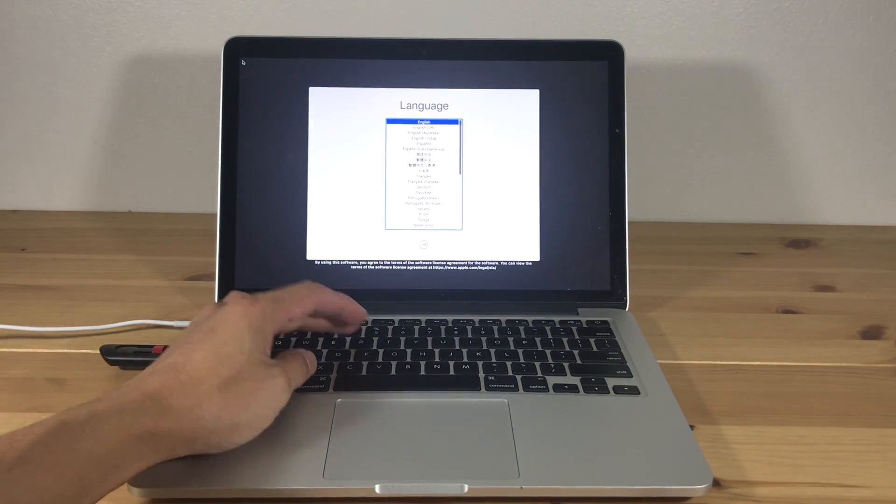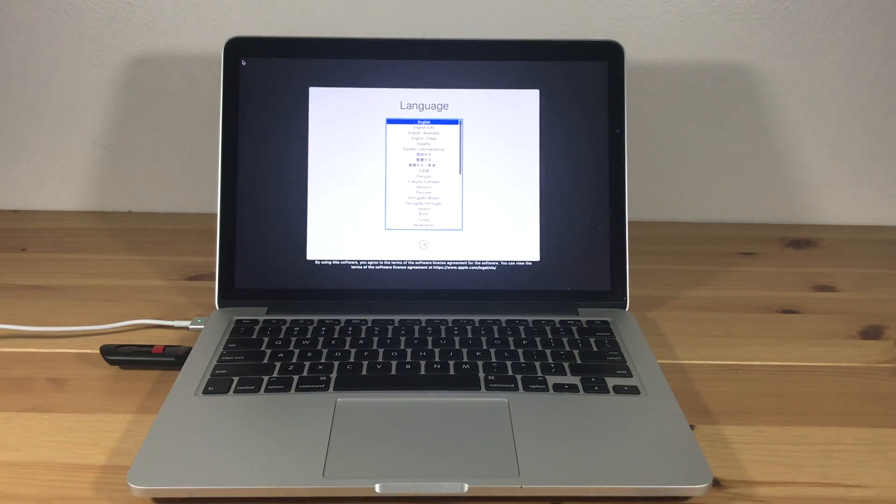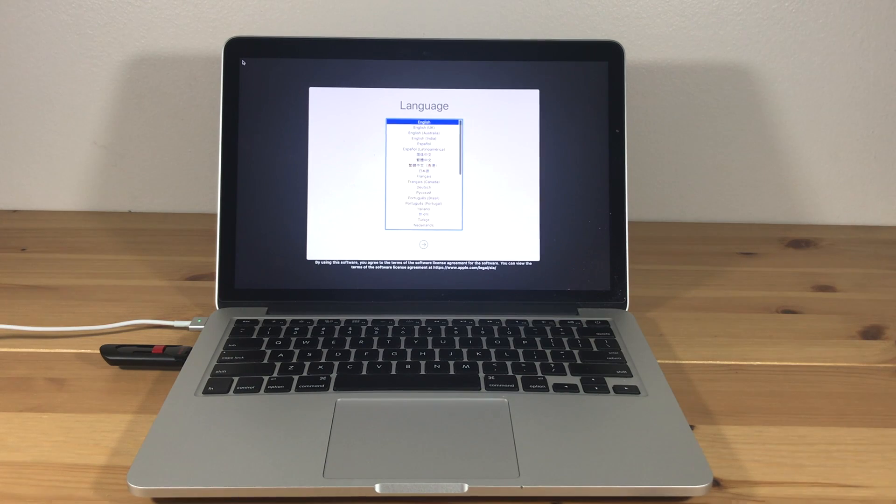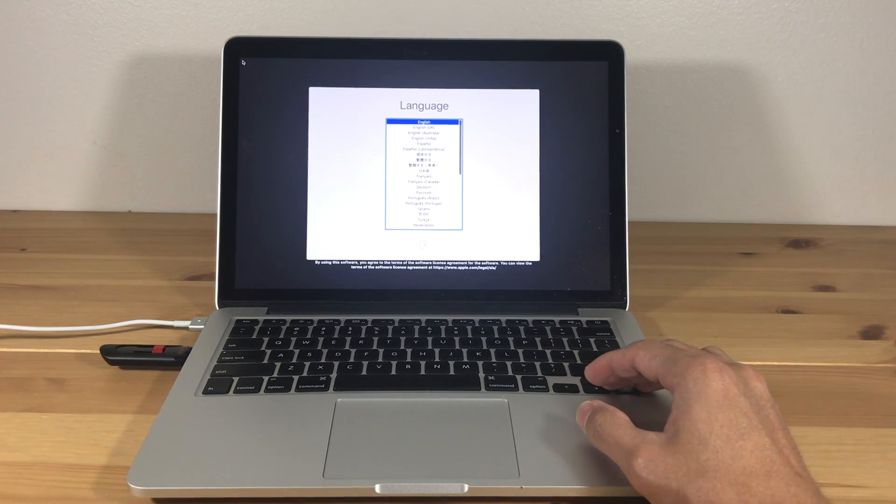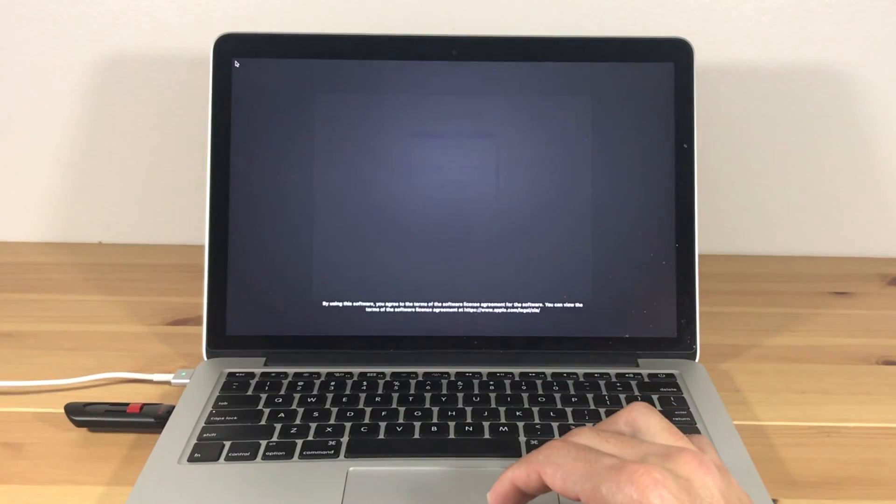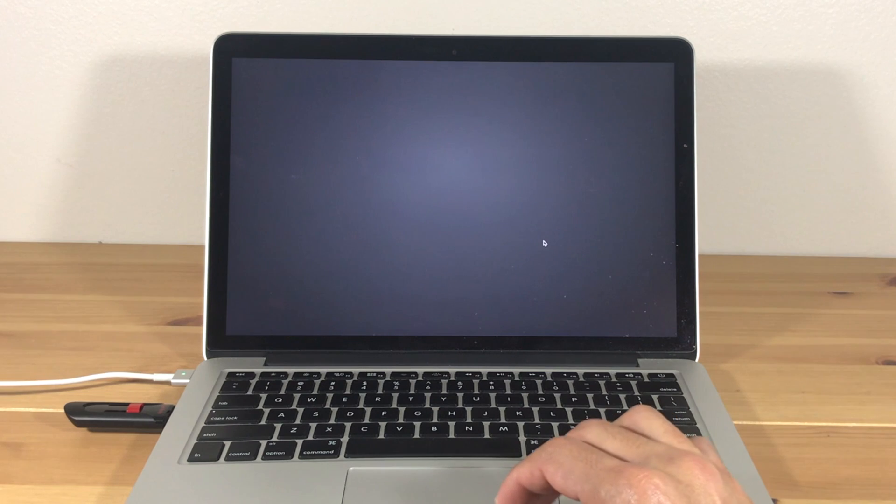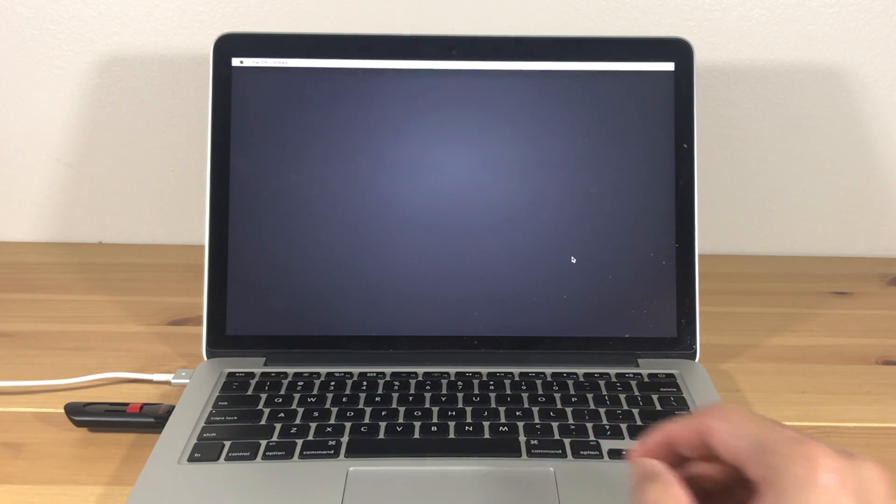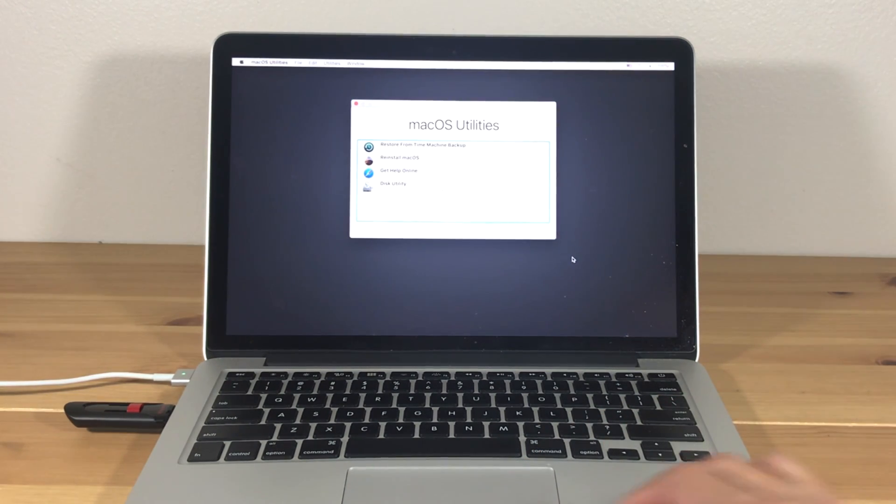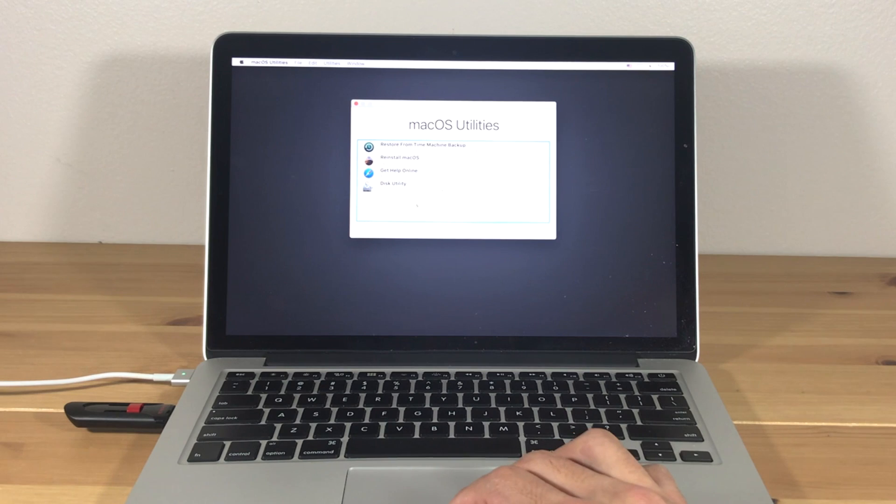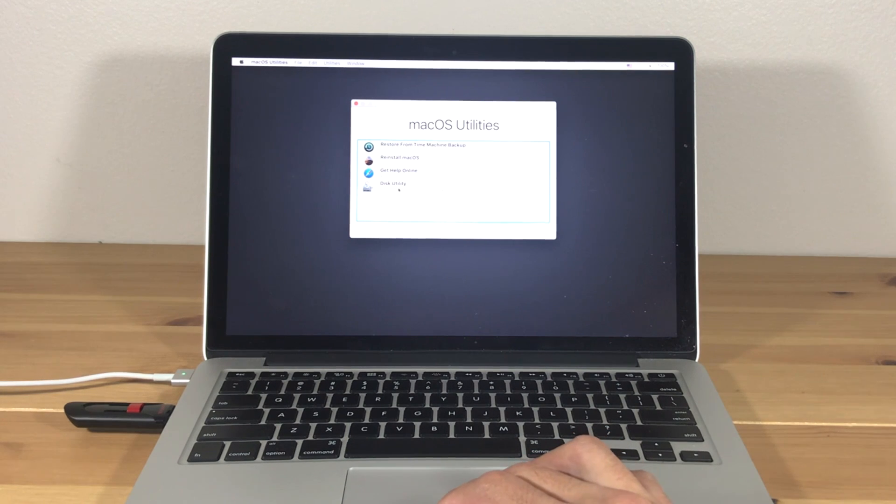You will see the language selection screen. Select your language and go to the next page. Now go to Disk Utility.